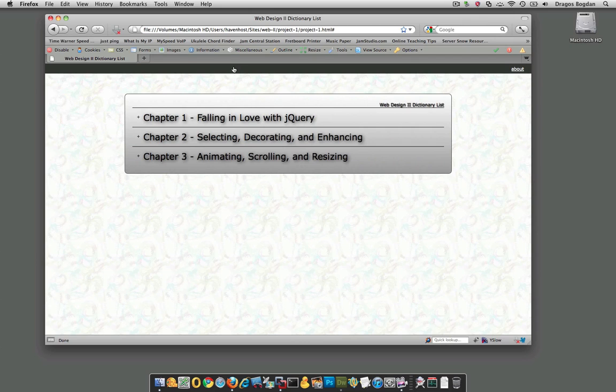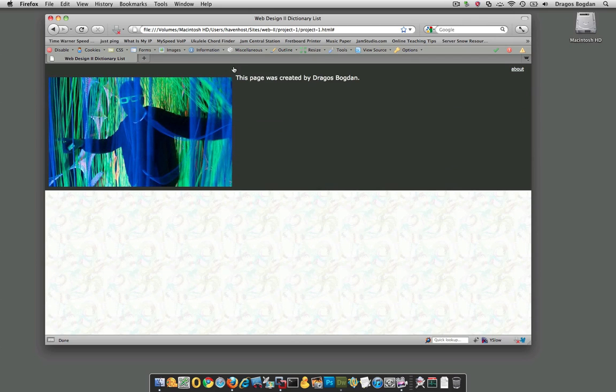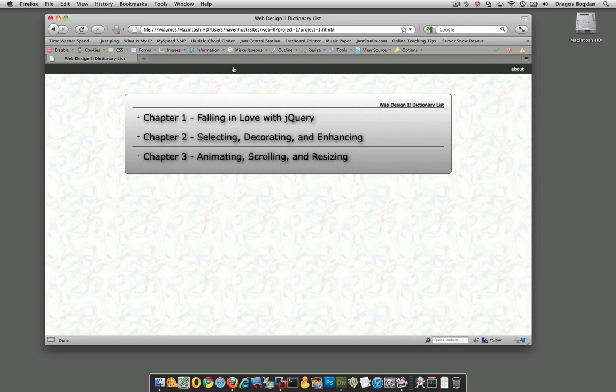For example, just scroll down and scroll up, a pretty common function that people like to use.